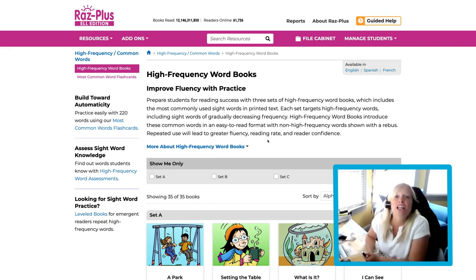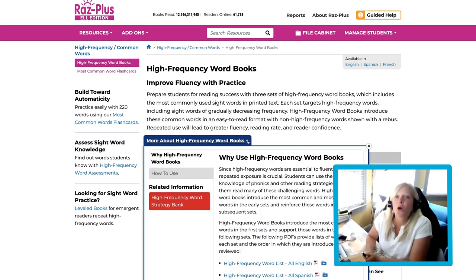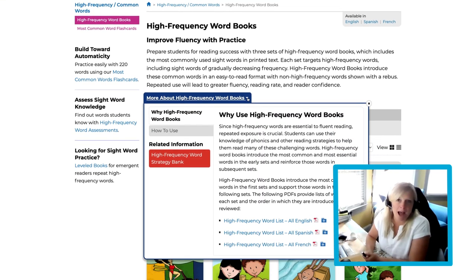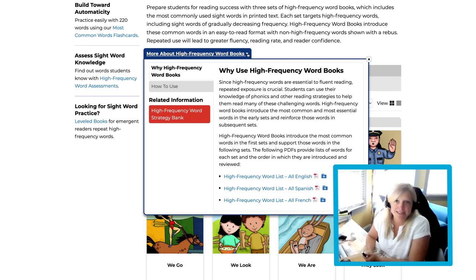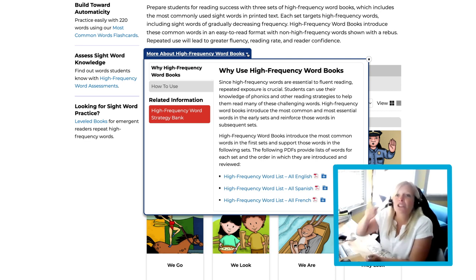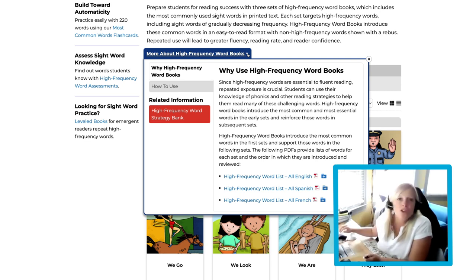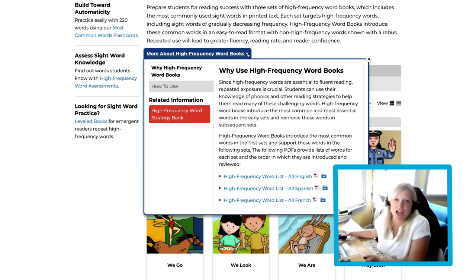Finally, click on the blue More About High Frequency Words Books button to learn about all the ins and outs of the High Frequency Words books. This button is available on all resource landing pages.